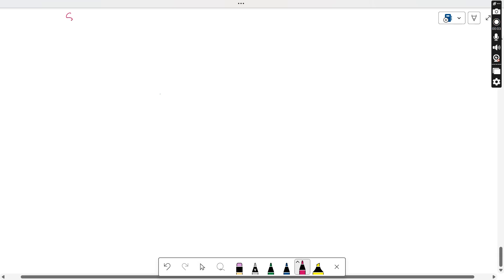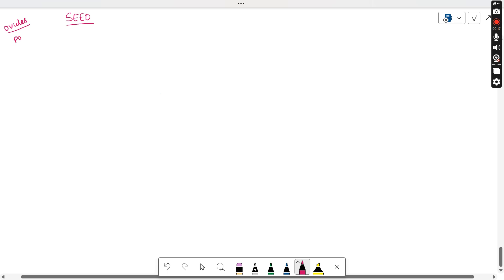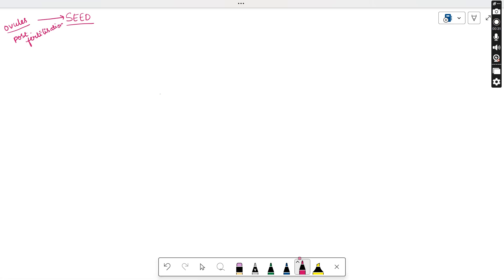In this video tutorial, let us understand about the seed. As we know, seeds are actually formed from the ovules after fertilization. Whatever ovules are present in the ovary, after the fertilization — after what we call post-fertilization — these ovules convert into seeds, and the ovary becomes the fruit.